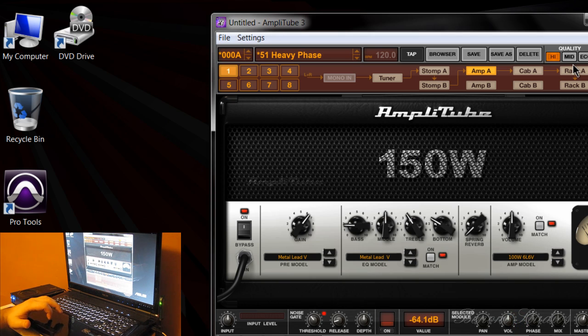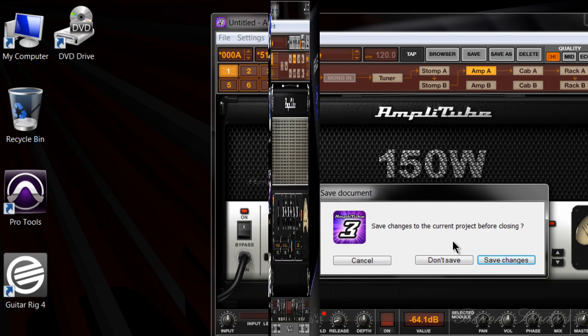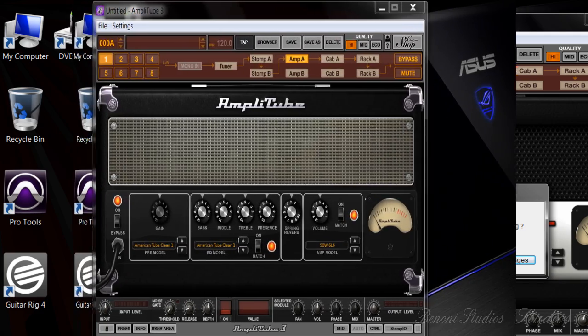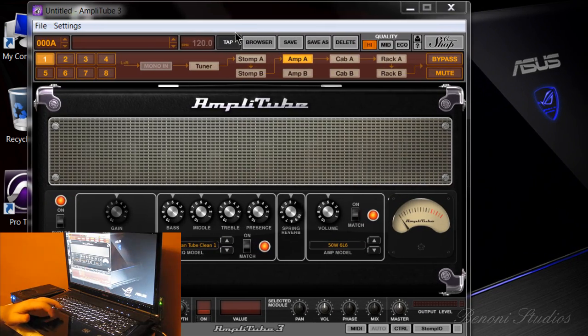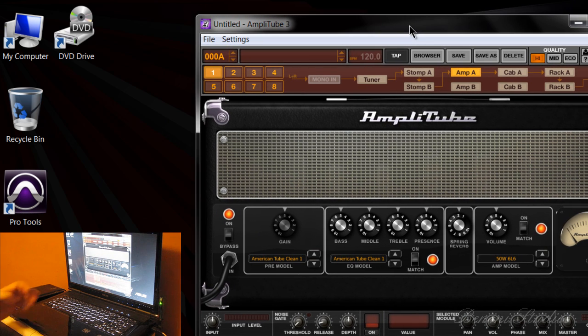We need to restart Amplitude to use the new settings for the driver, so we close this. Now we have relaunched Amplitude Three.